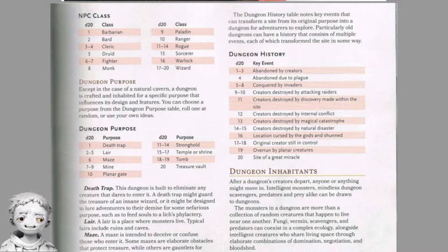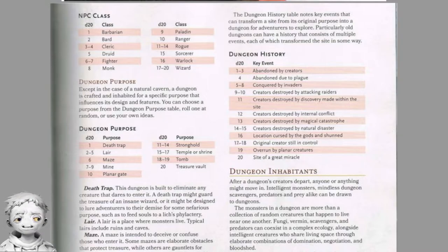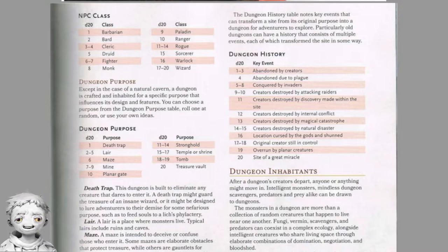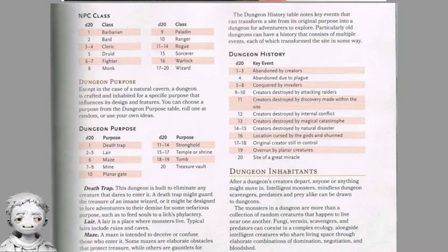NPC class D20 table: barbarian, bard, cleric, druid, fighter, monk, paladin, ranger, rogue, sorcerer, warlock, or wizard. Dungeon Purpose: except in the case of a natural cavern, a dungeon is crafted and inhabited for a specific purpose that influences its design and features. The dungeon purpose D20 table includes: death trap, lair, maze, mine, planar gate, stronghold, temple or shrine, tomb, and treasure vault.